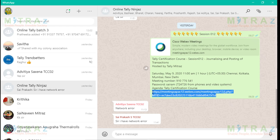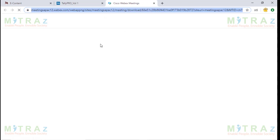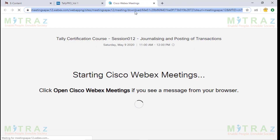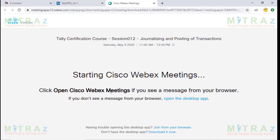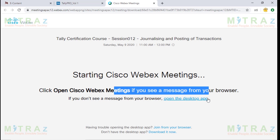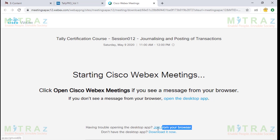I'll highlight the link just so that you're clear what a link is, and I'm clicking on it. It will open the browser page. It's going directly to Cisco Webex meetings, showing what meeting we are talking about, and starting Cisco Webex meeting. It shows a message: 'Open the desktop app.' Don't worry about all these things. 'Having trouble opening the desktop app? Join from the browser.' This is the easiest way to join — click on the browser.